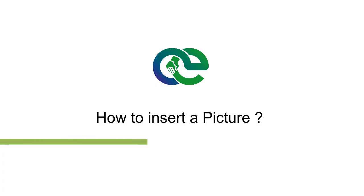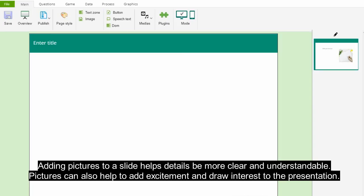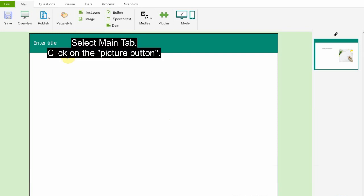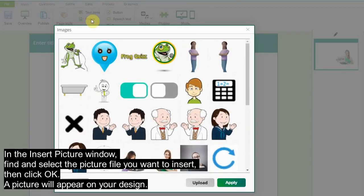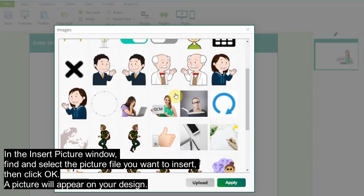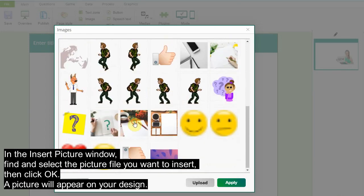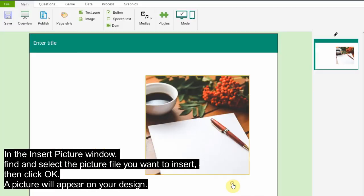To insert a picture: adding pictures to a slide helps details be more clear and understandable, and pictures can also help add excitement and draw interest to the presentation. Select the Main tab, click on the Picture button. In the Insert Picture window, find and select the picture file you want to insert, then click OK — a picture will appear on your design.